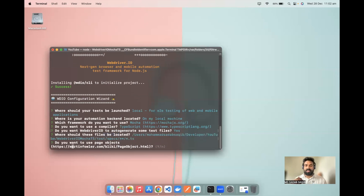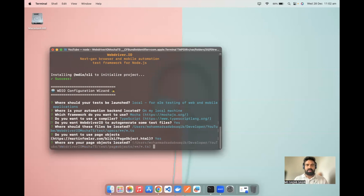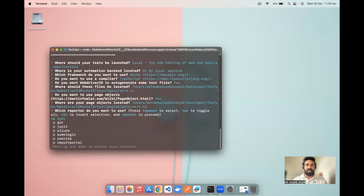Then it asks: do you want to use page objects to maintain your locators separately? I'll go with yes, because I want to manage all my locators separately in a different class. Enter the default path suggested and click enter.